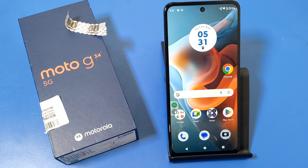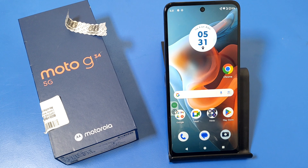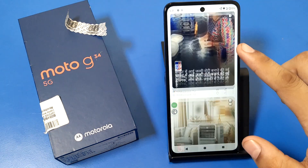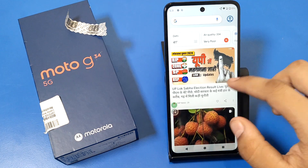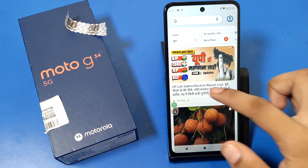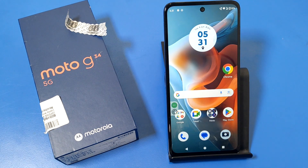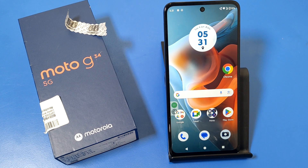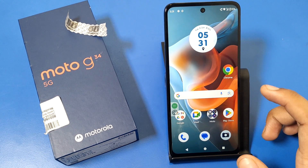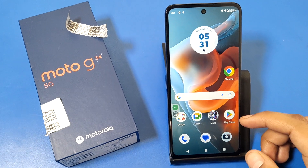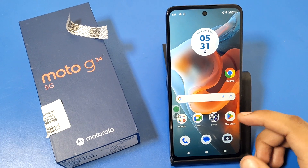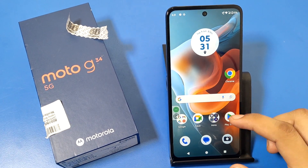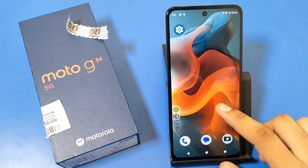Hello friends, welcome to our YouTube channel. In this video, I'm going to show you how you can turn off your Google feed. You can see this Google feed when you swipe left. I'll show you how to turn it off on the Motorola G34 5G. Before watching, if you have not subscribed to our YouTube channel, subscribe to it and like our video. So let's start.